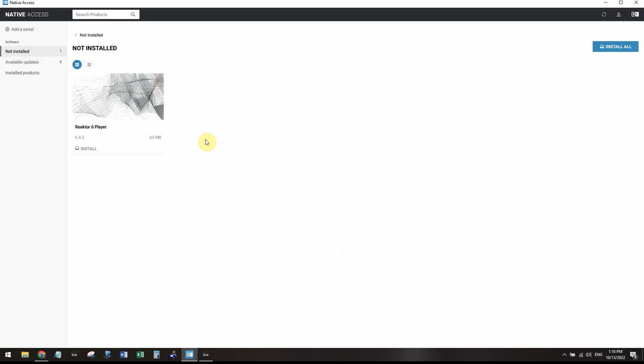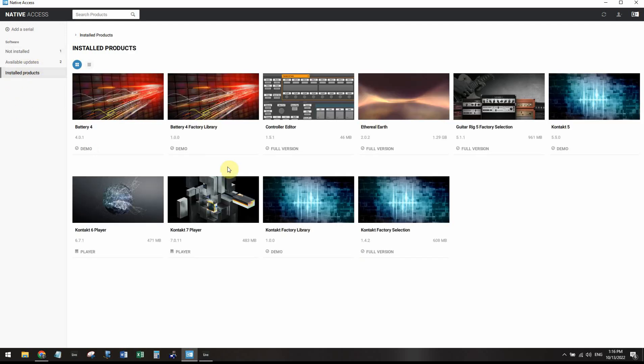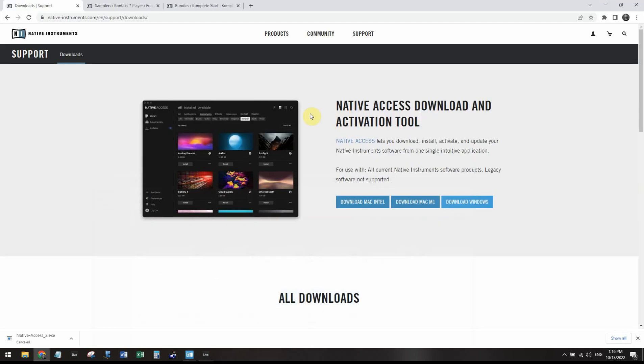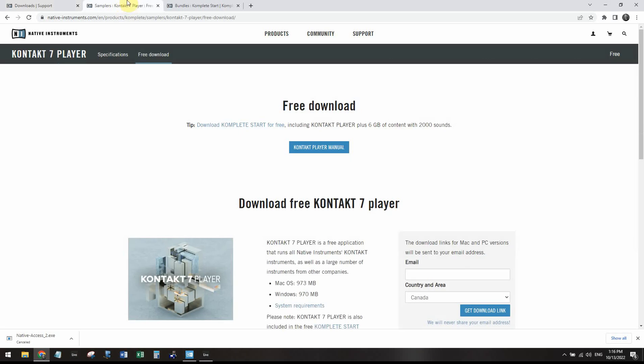So on the not installed products, you'll probably have just a few. You'll have the Contact 7 Player and maybe a couple other things as well. So in order to get more plugins in Native Access, first of all, you want the Contact 7 Player, you want the free download. Here's the link. I'll put the links in the description as well as the course.